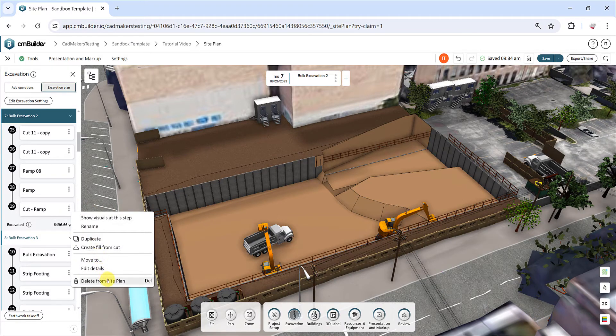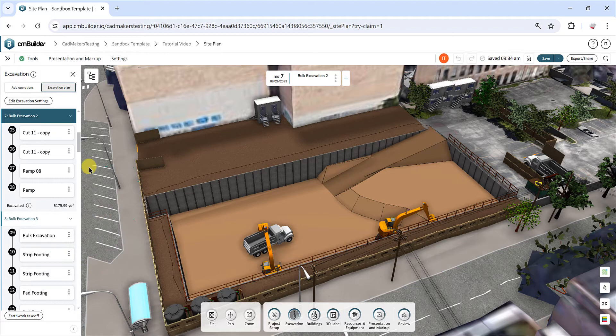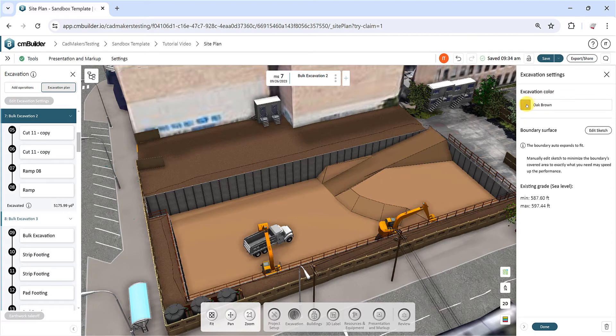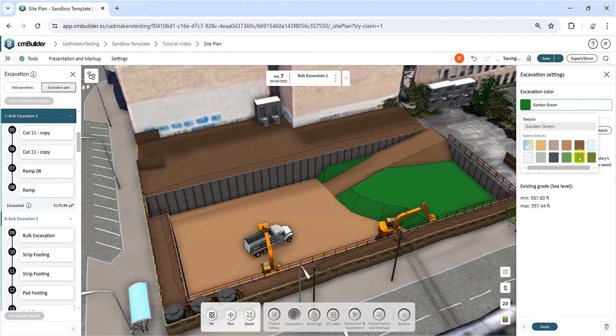To further customize your excavation, click on Edit Excavation Settings at the top of the Excavation Plan tab. Here, you can change the default color of your excavation operations and edit the sketch for your excavation boundary.